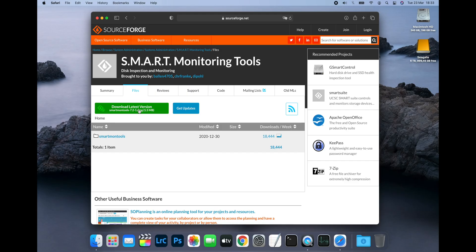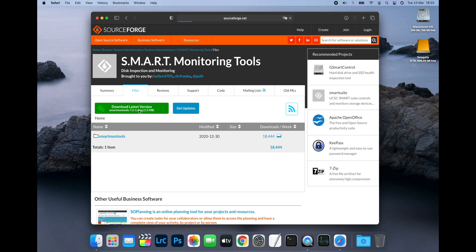First, you'll need to download a utility called Smartmon Tools, which can be found on SourceForge. Go to sourceforge.net/projects/smartmon tools/files. I'll put a link to this site down in the video description to make it easier.